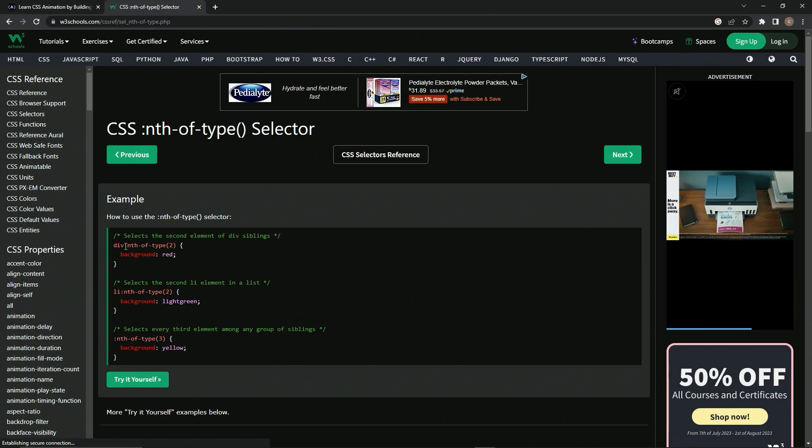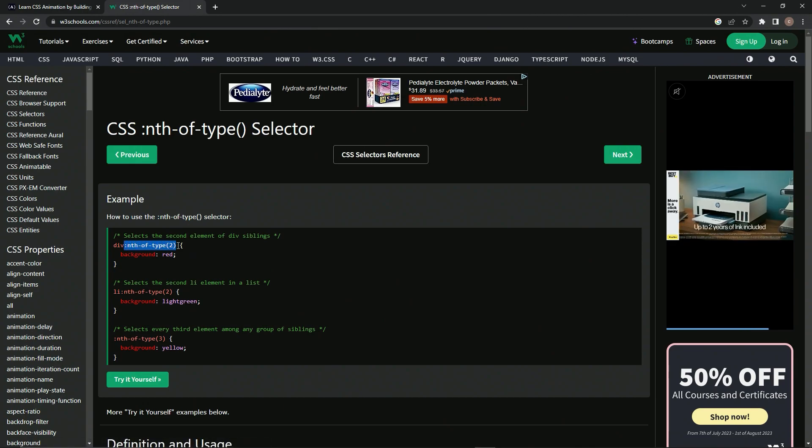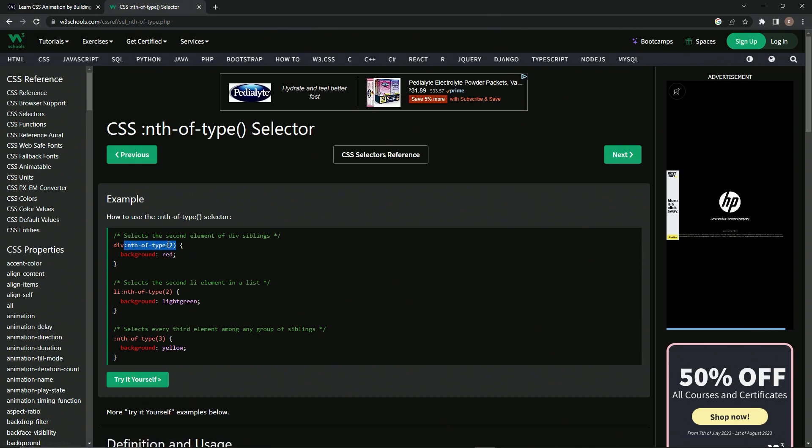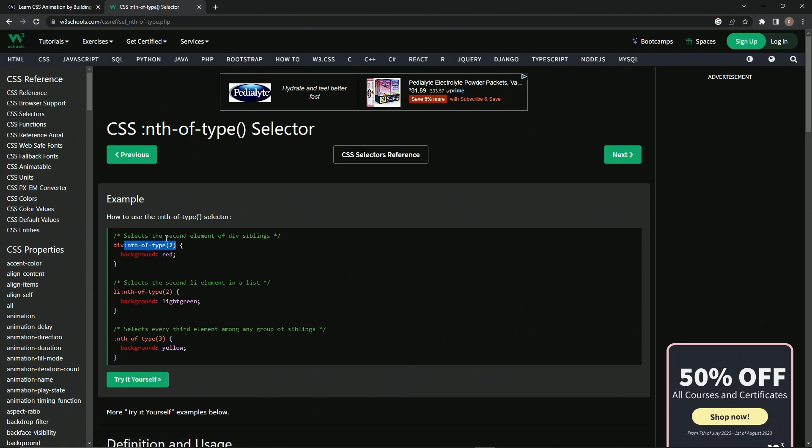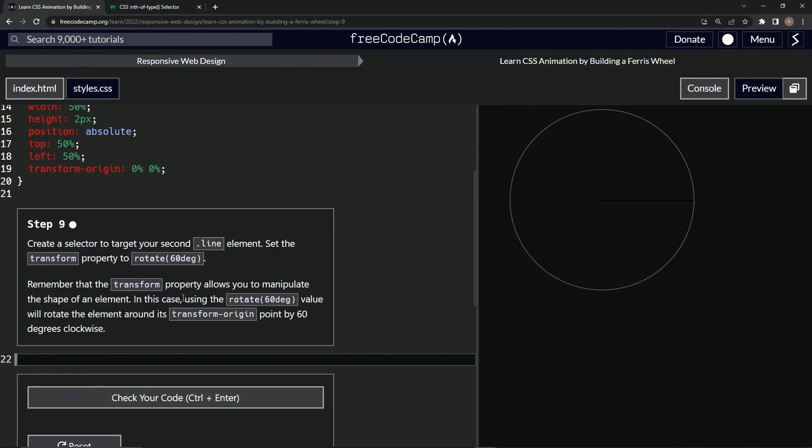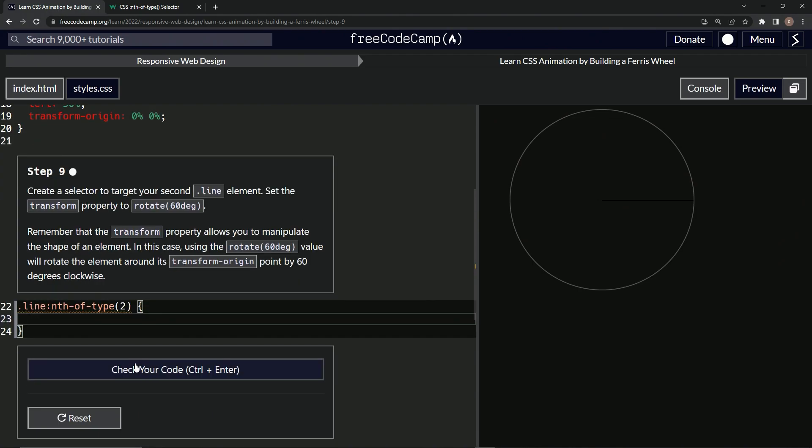So we're just going to say colon nth-of-type after line. And since we're targeting two, we'll put two in there. So we'll come over here and we'll say dot line because it's a brand new selector. We'll have the colon nth-hyphen-of-hyphen-type. And then we'll do some, what are those called, parentheses right here? And we'll say two because that's the one we're selecting. So let's put on the curly braces and inside here,